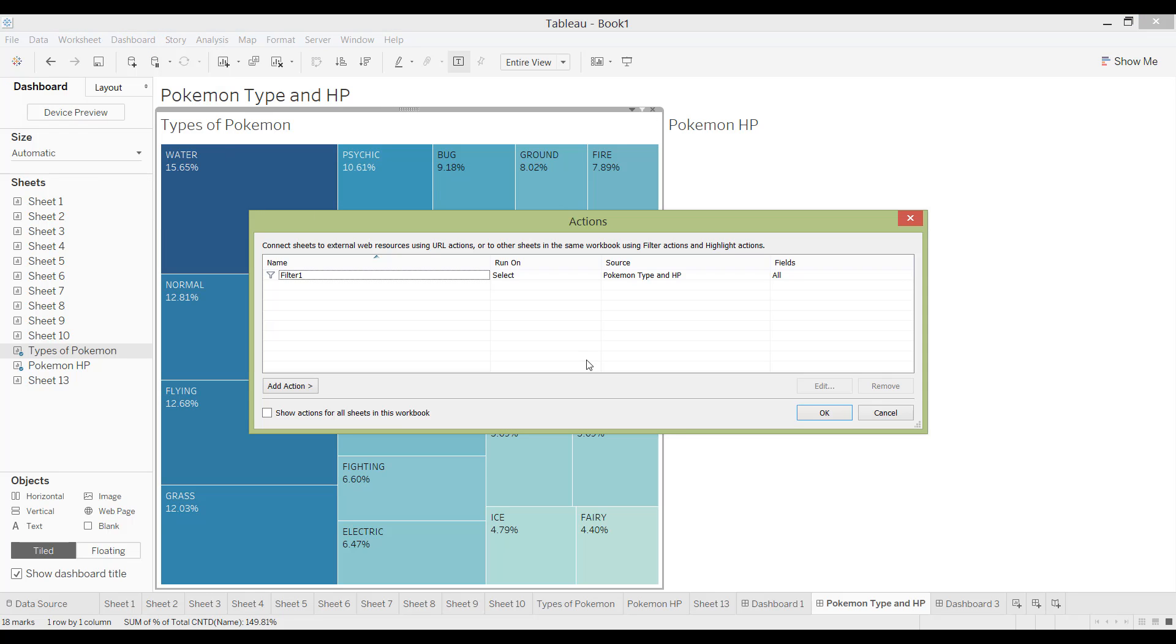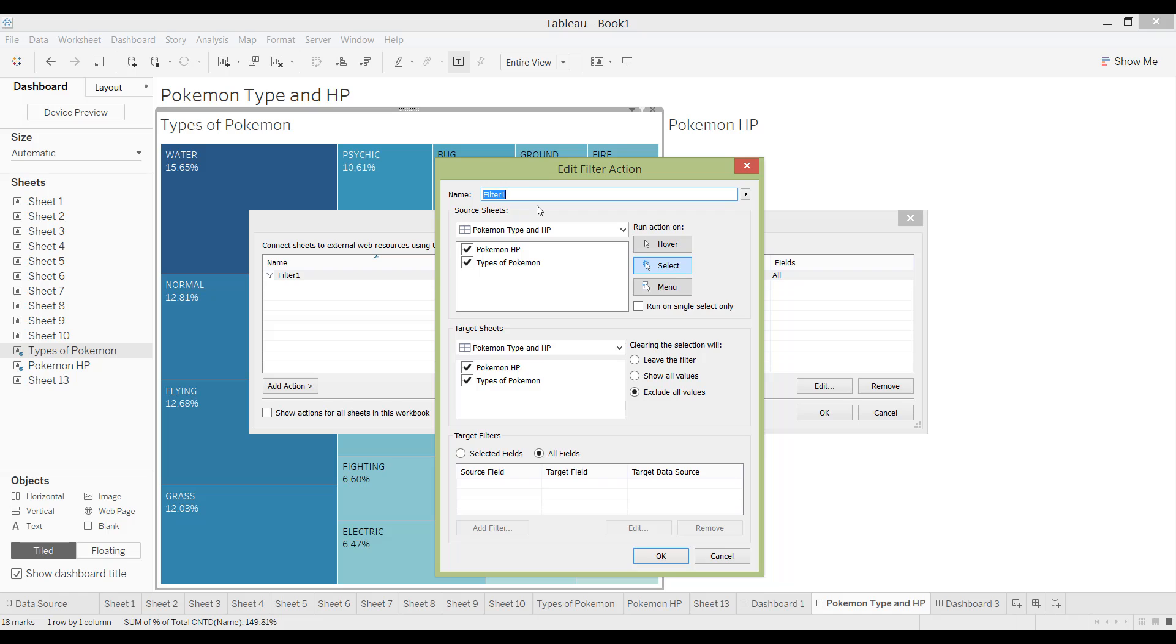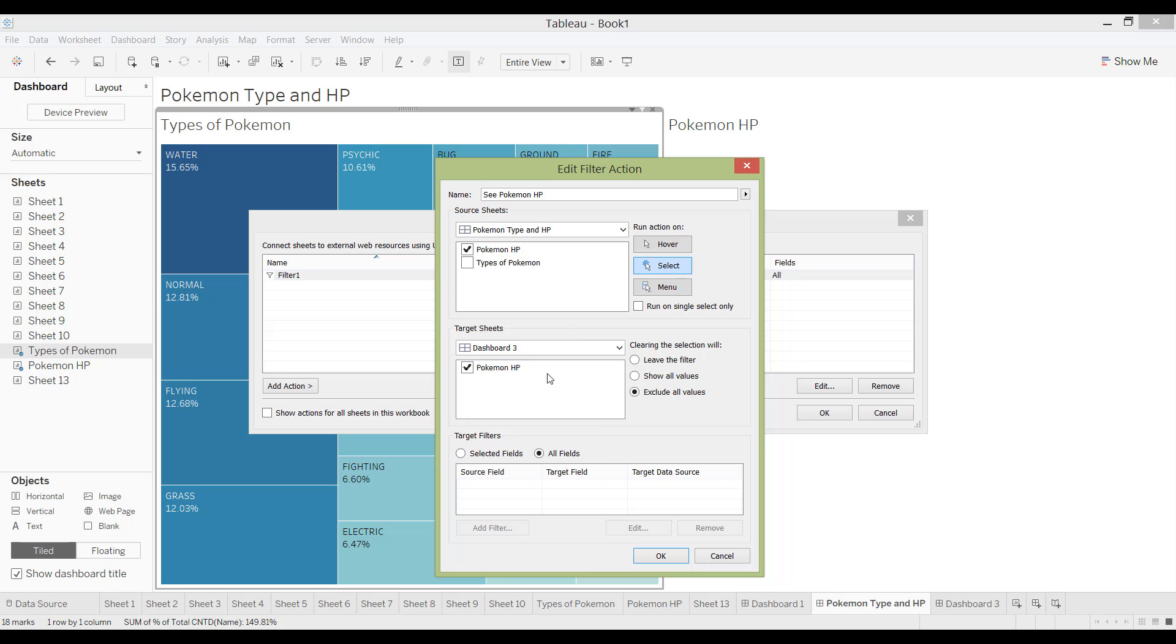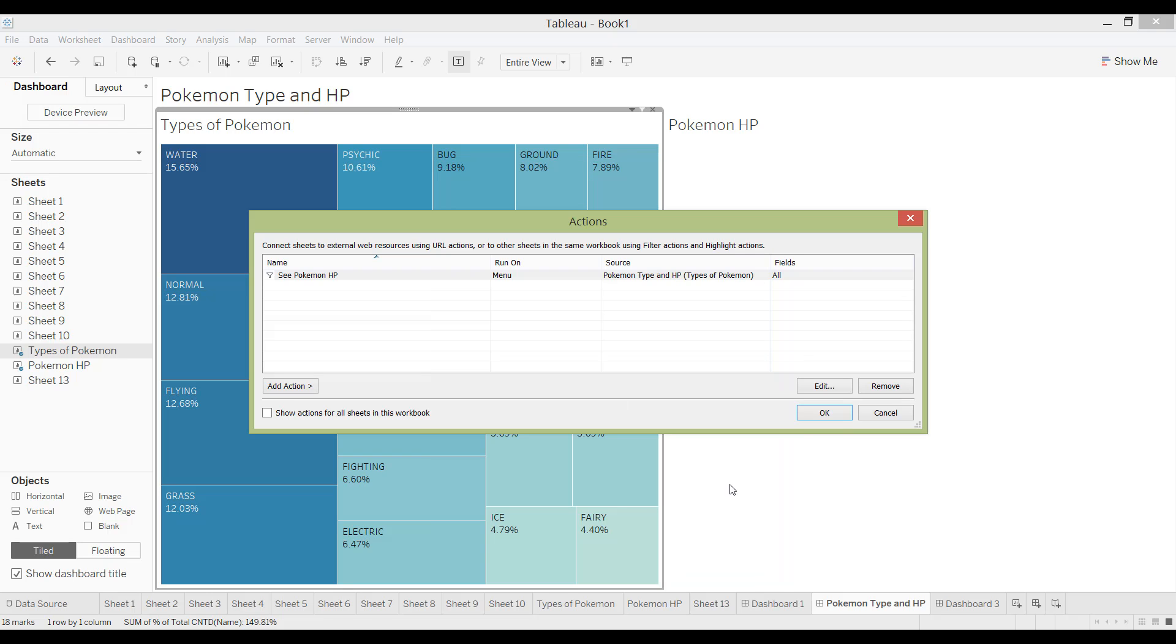Now I'm going to go back and show you what it will look like if I do menu. So menu usually you want to give titles for ones that are menu. So I'm going to say see Pokemon HP. And I want to filter from Pokemon. And I want to go to a different dashboard. So I'm going to go to dashboard 3. And I'm going to filter Pokemon HP. And I want it to show me a menu. And then if nothing is selected on types of Pokemon then I want it to exclude values. And then all fields and then click OK.